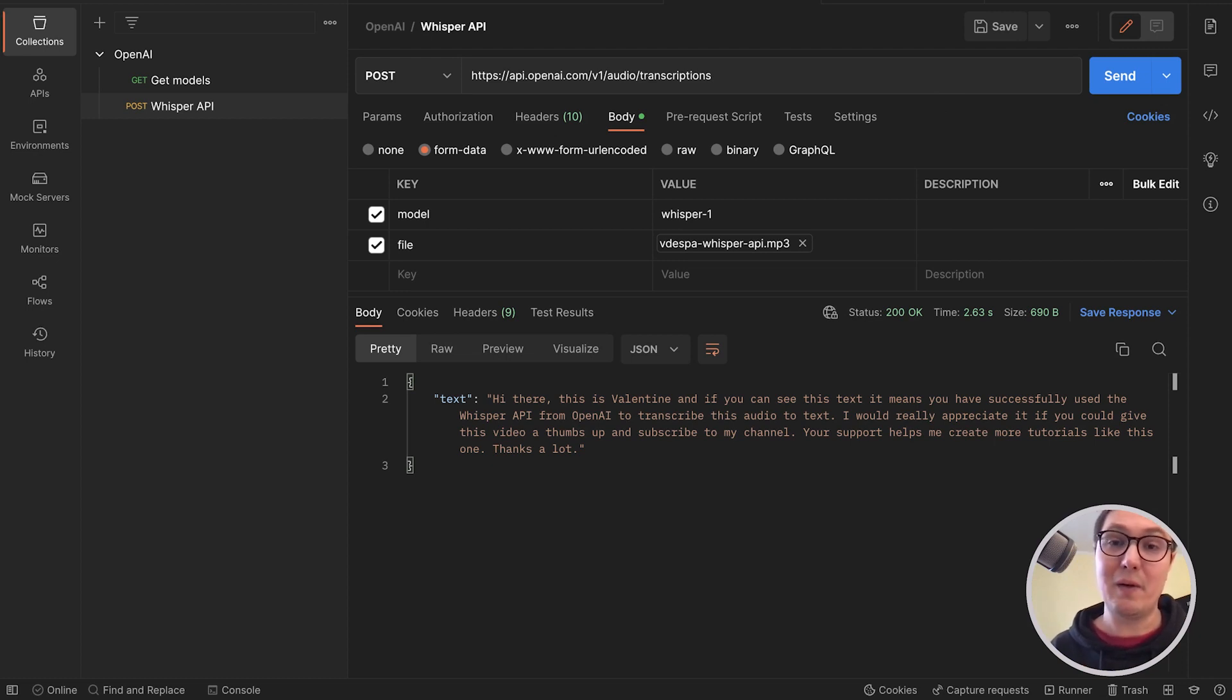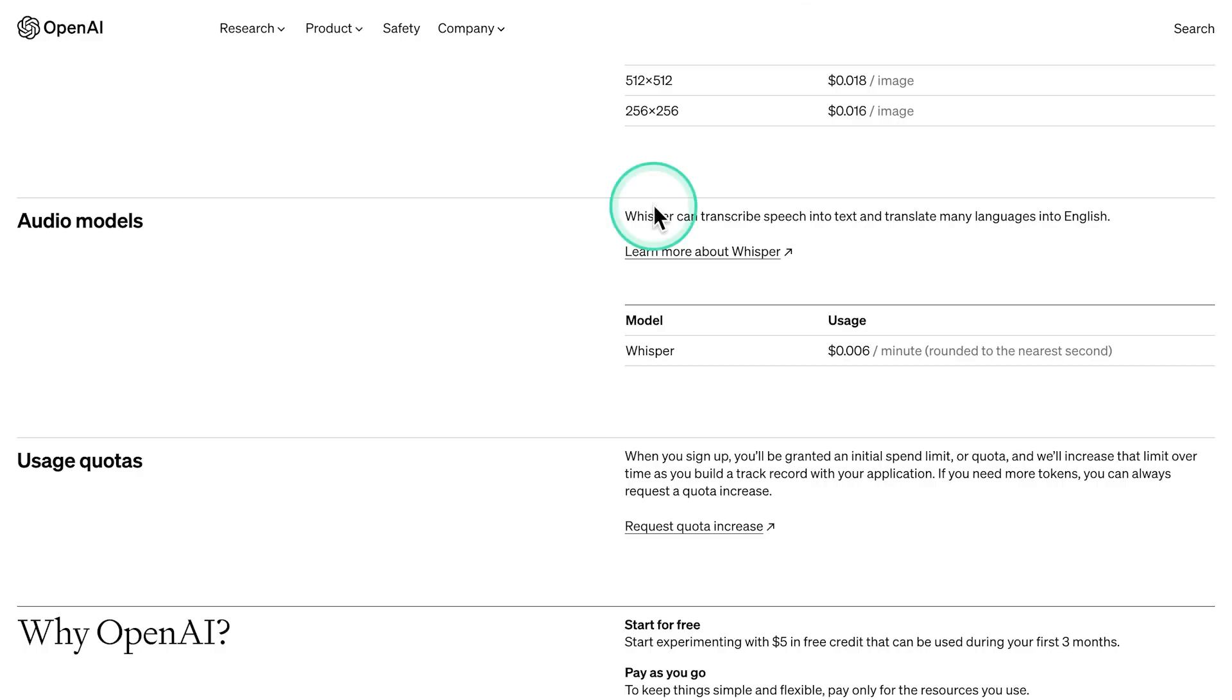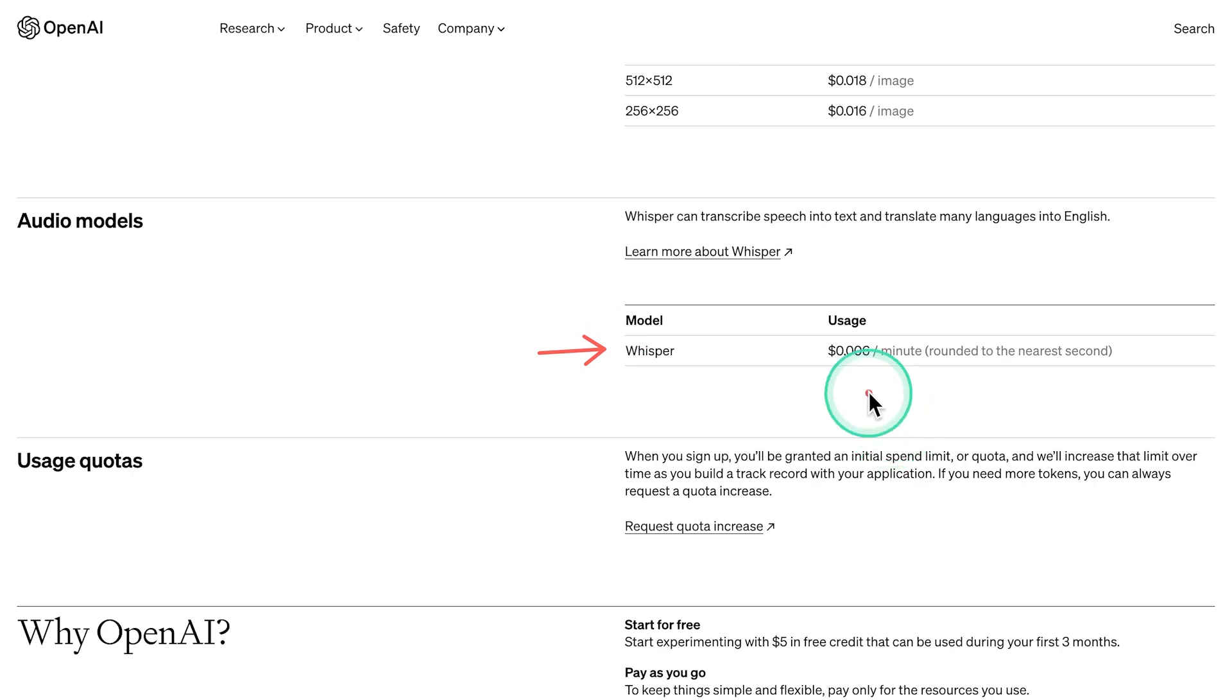Now, before you go, let's talk for a minute about pricing. So the Whisper model has a cost of only 0.6 cents per minute. So essentially, if my math is correct, if you're trying to transcribe one hour of audio, that will only cost you 36 cents. And as I said in the beginning, the accuracy of this transcription is really amazing.